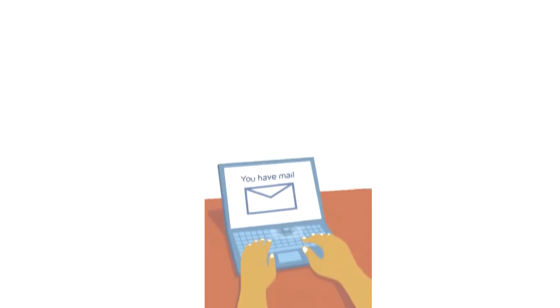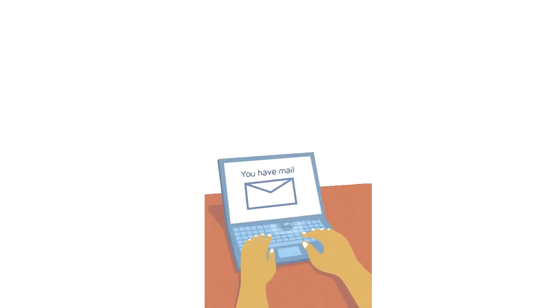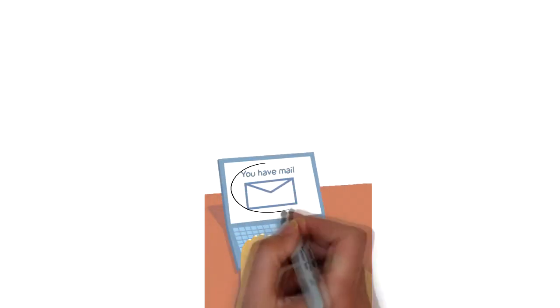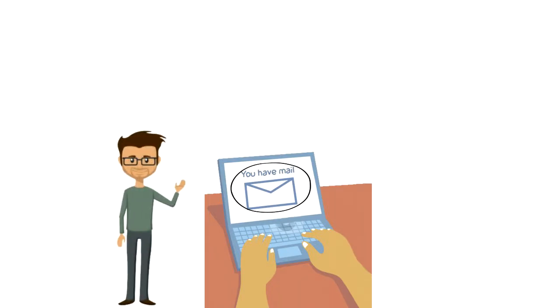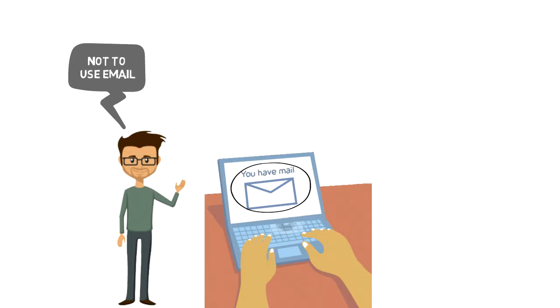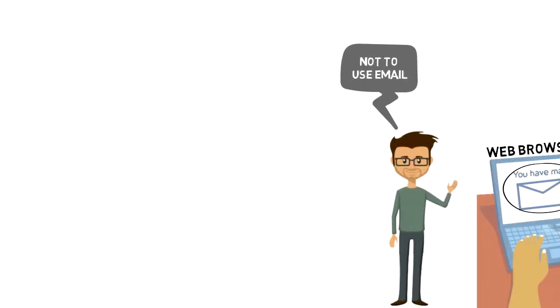Another huge distraction when we are talking about distractions is email. If there is something that can derail your efforts while you're working on your computer, then that is email. So I set it as a rule to myself not to use email during deep work sessions, and this also applies to any other web browsing as it can get me distracted.